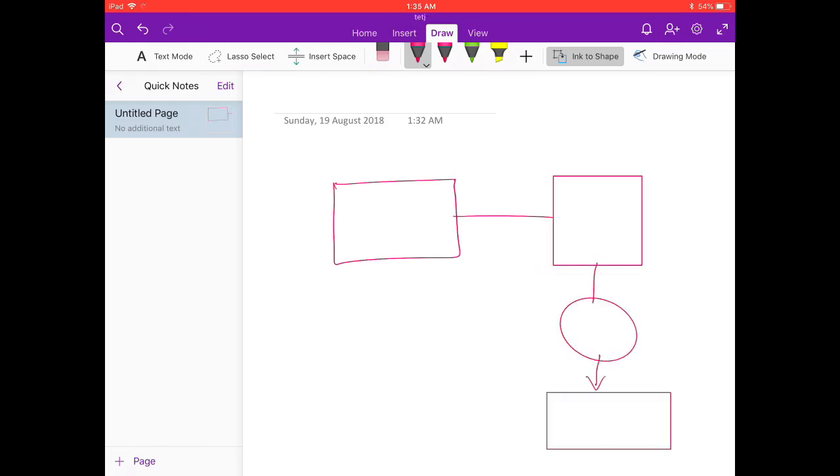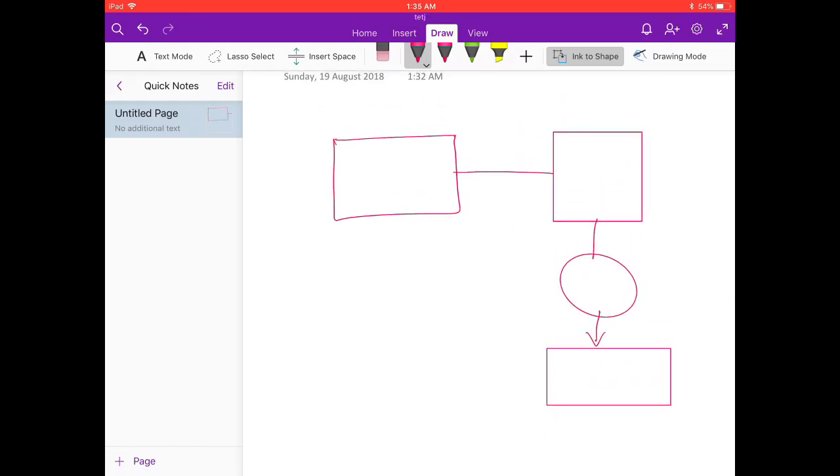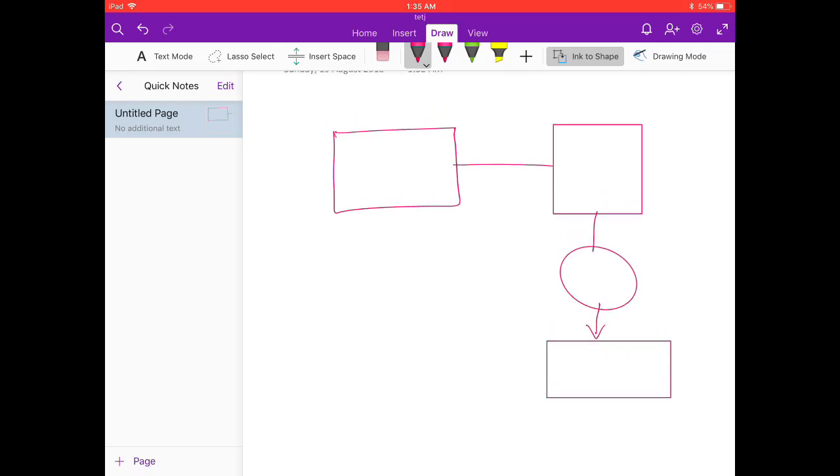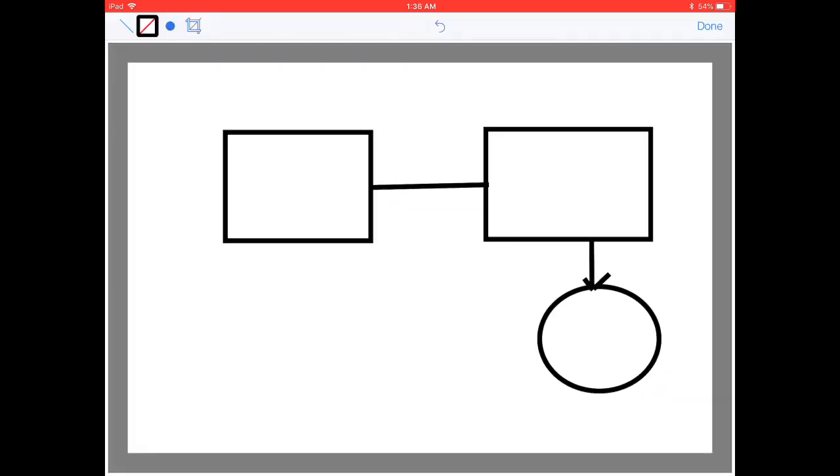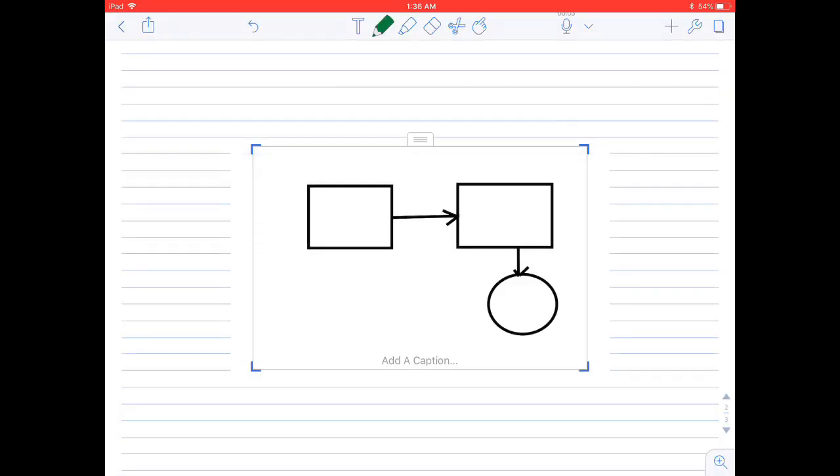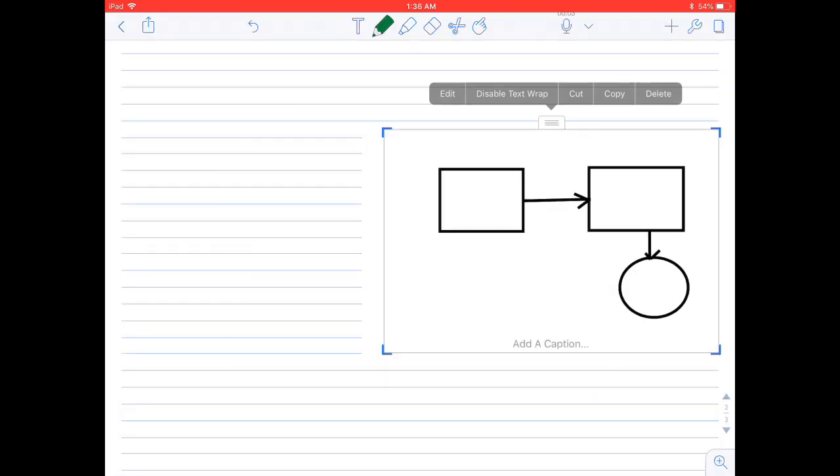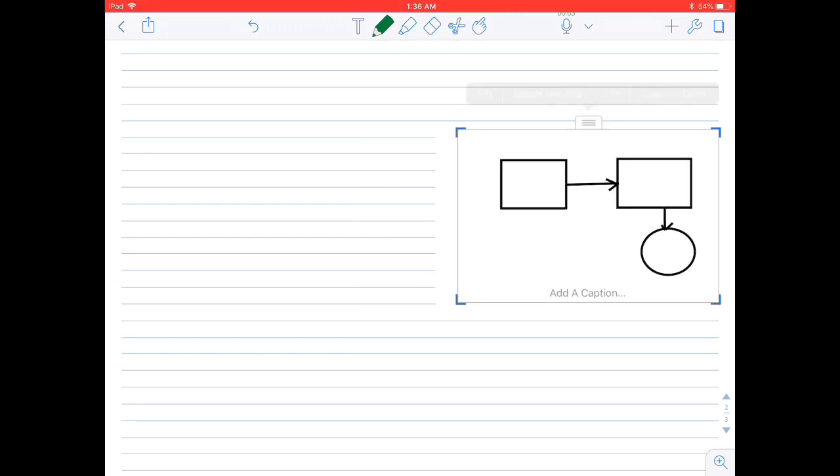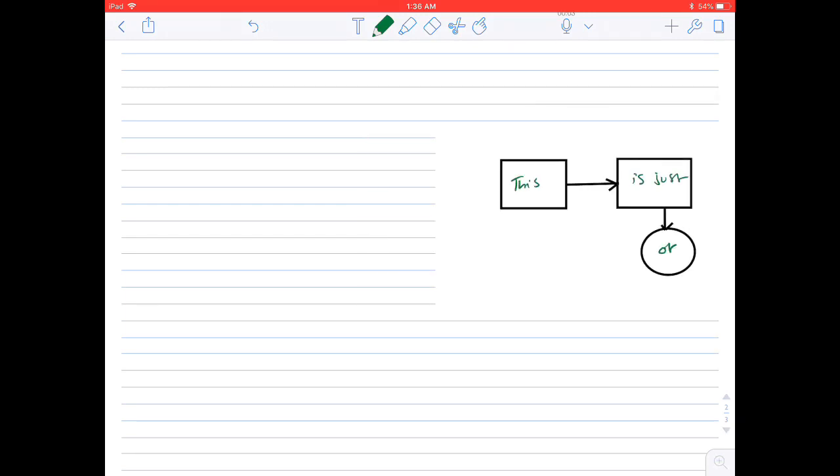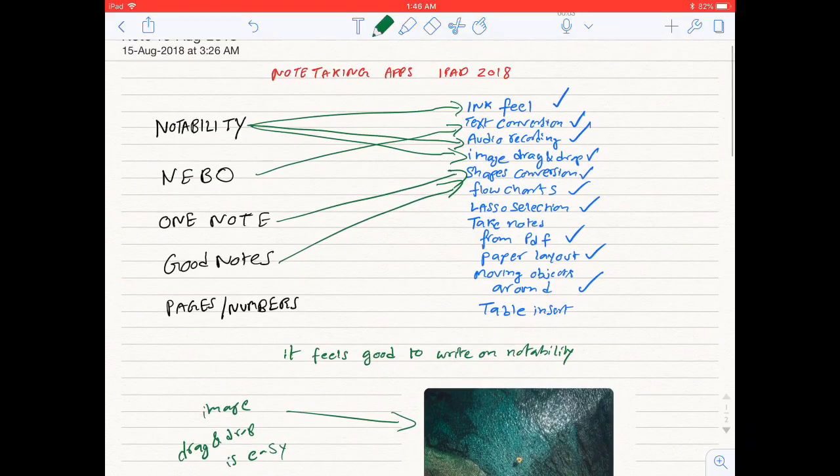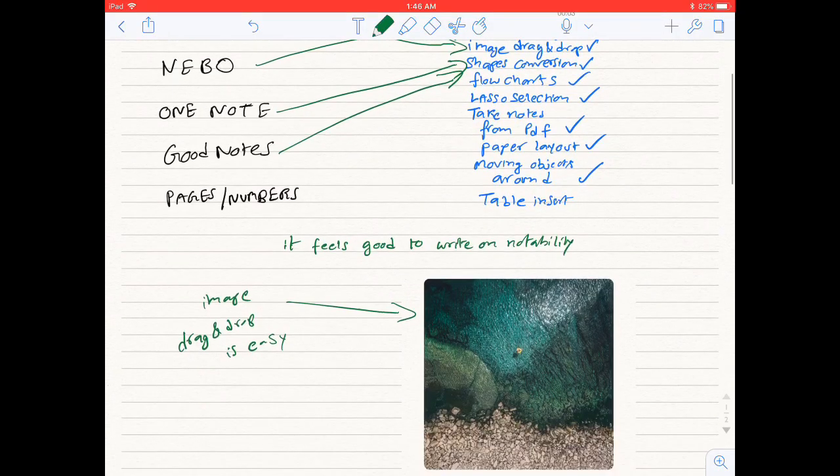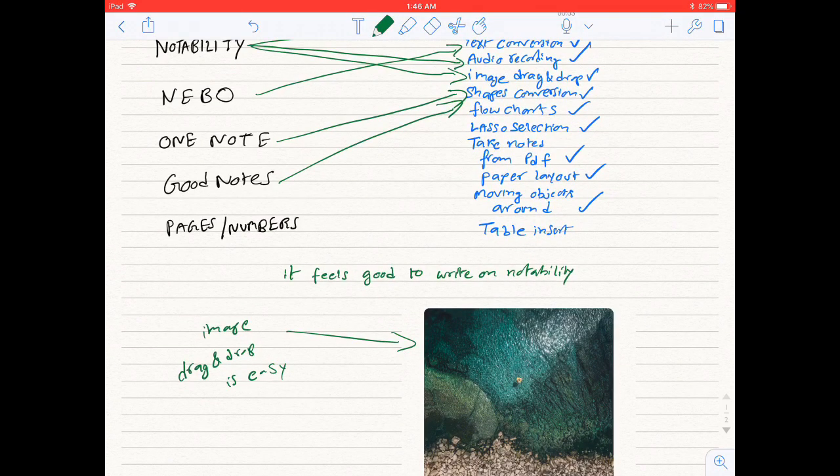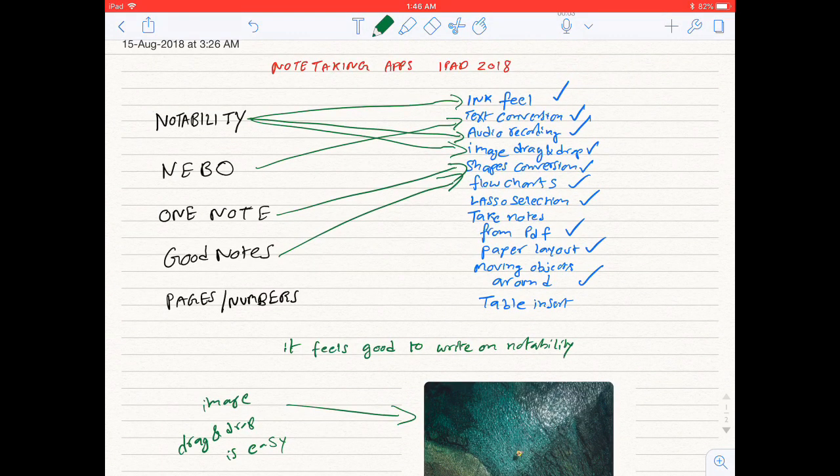However, on Notability, you have to manually draw the shapes and resize them. I haven't used it, but Good Notes seems to be the best app for shape conversion.